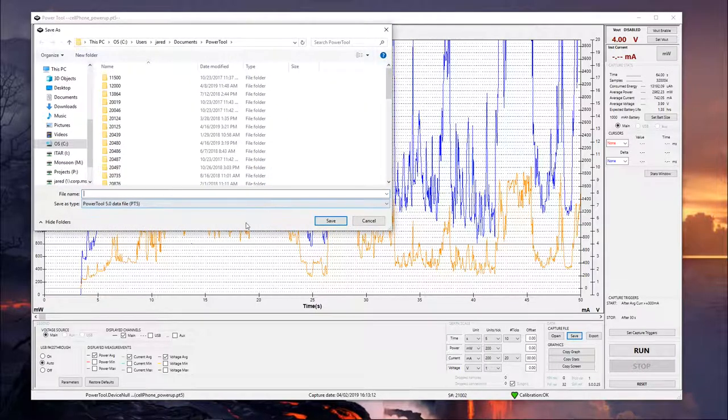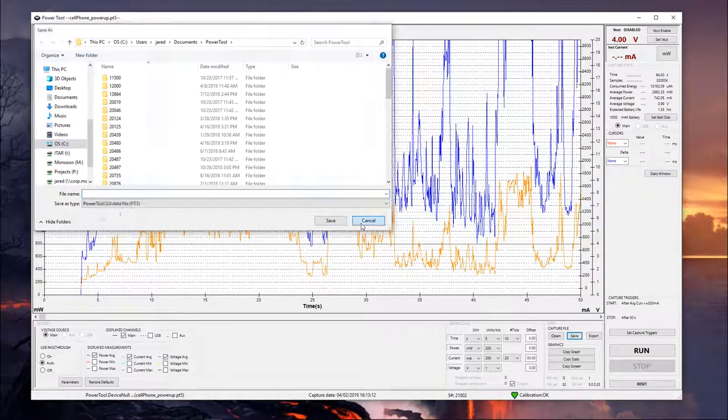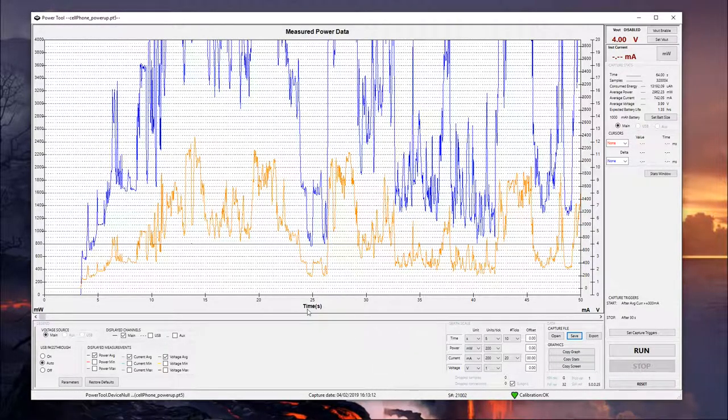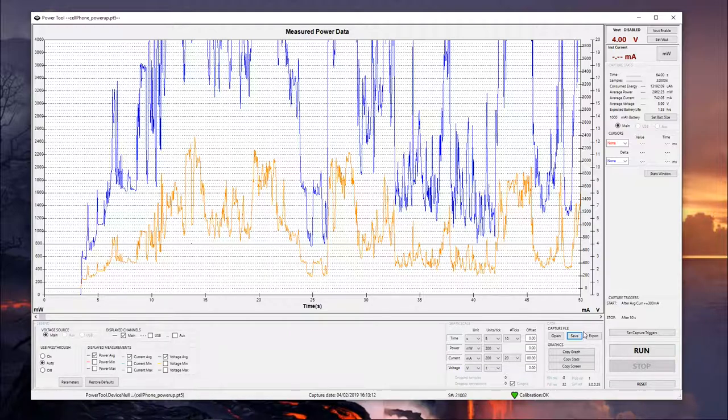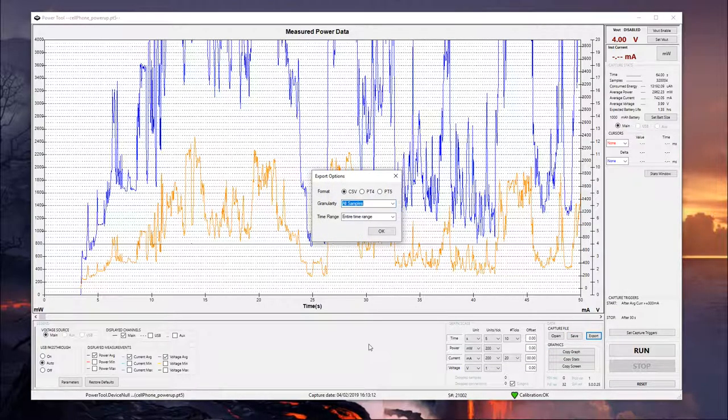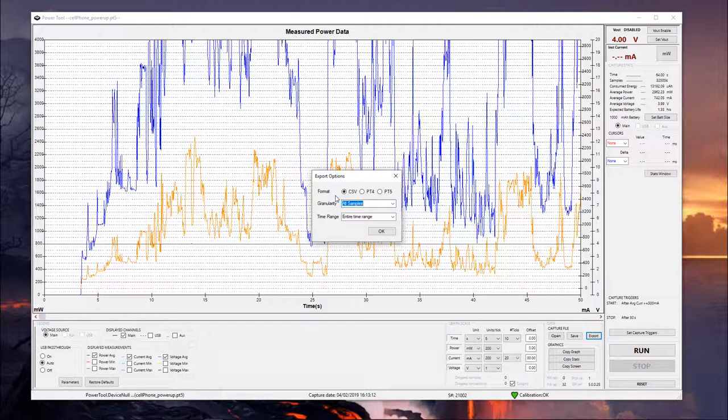And then this is where you would save out your current test file. If you wanted to save out whatever live test you were running, you'd use the save. And then export is going to be where you export the data to a CSV, or you can also do it to PT5 or PT4 format. PT4 was used with our older device. However, if you're still using software that automatically parses that format, you can use that here.